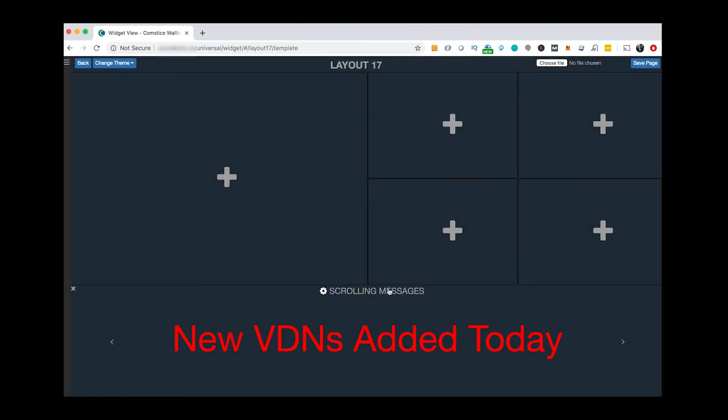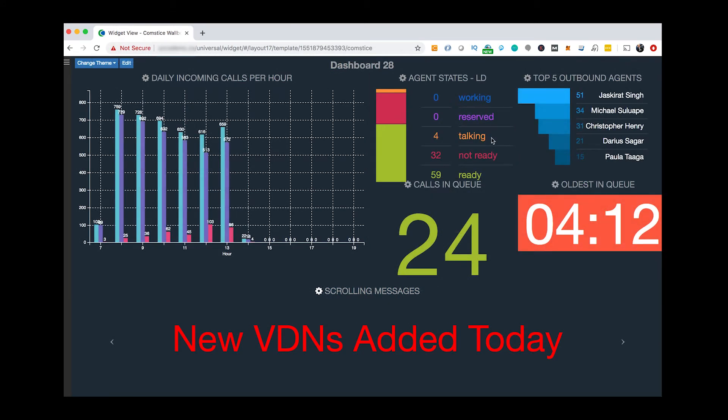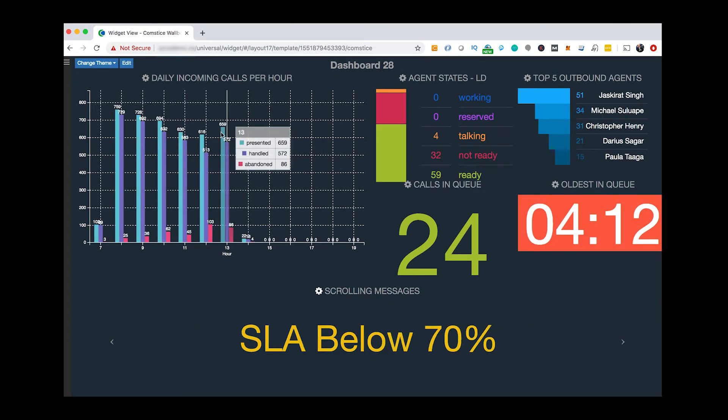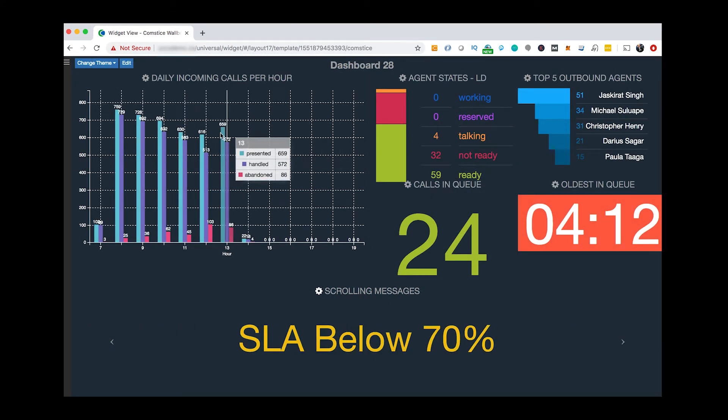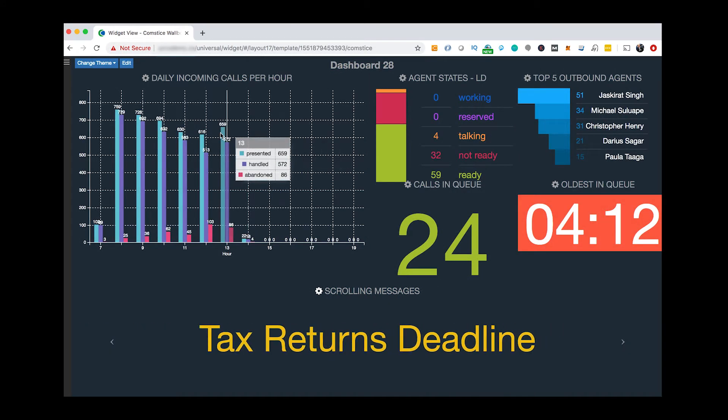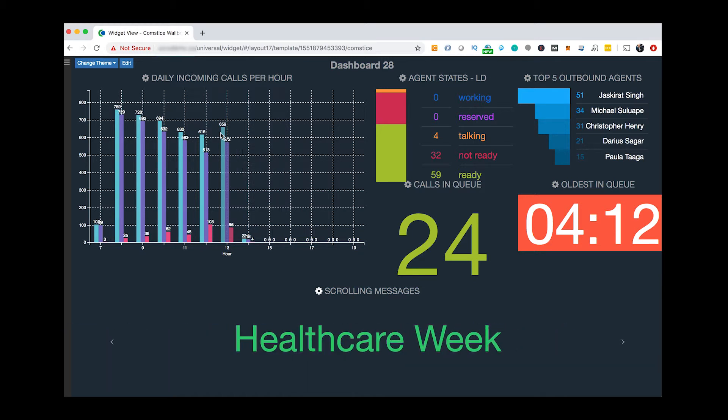Scrolling messages helps you to share information with your team. These messages can also include dynamic content, such as the longest wait time and number of unavailable agents.